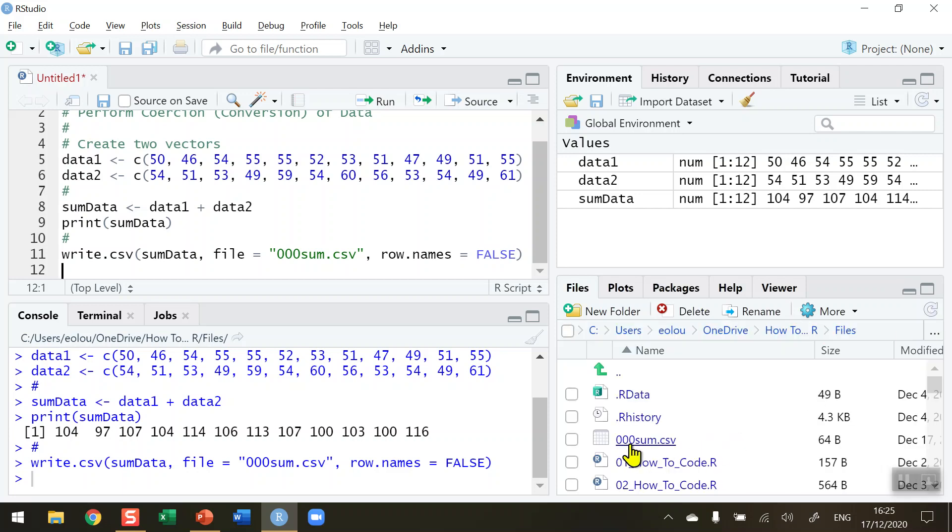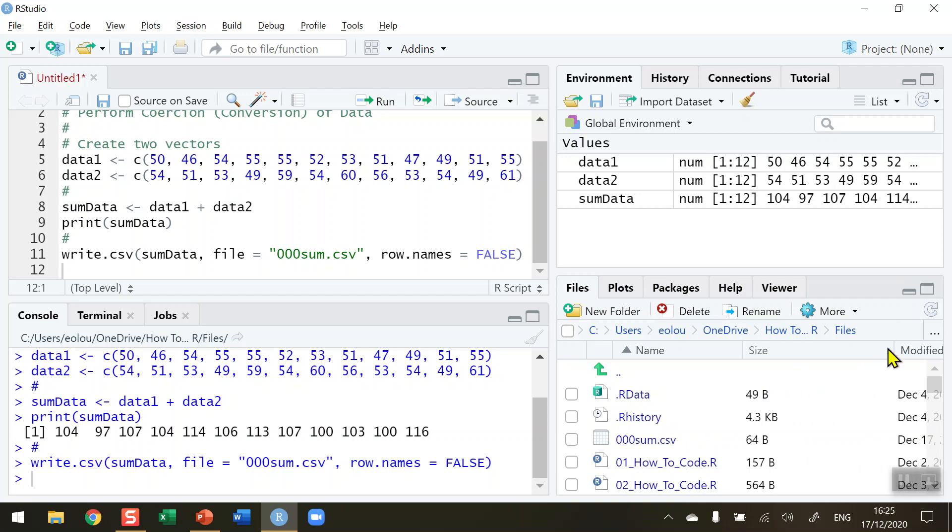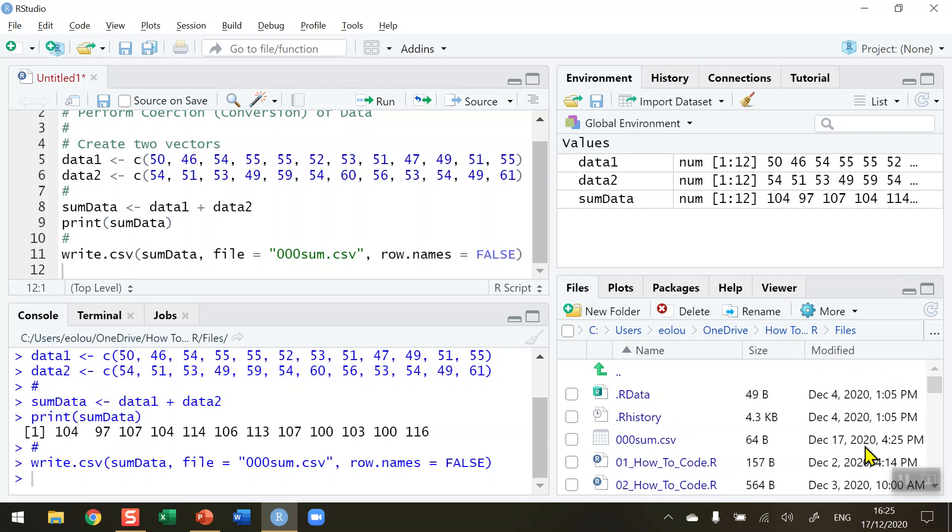You can see that the file 000sum.csv has just been created and added. Moving this over, you can see it's 4:25 PM on December 17th - that's when the file was created.